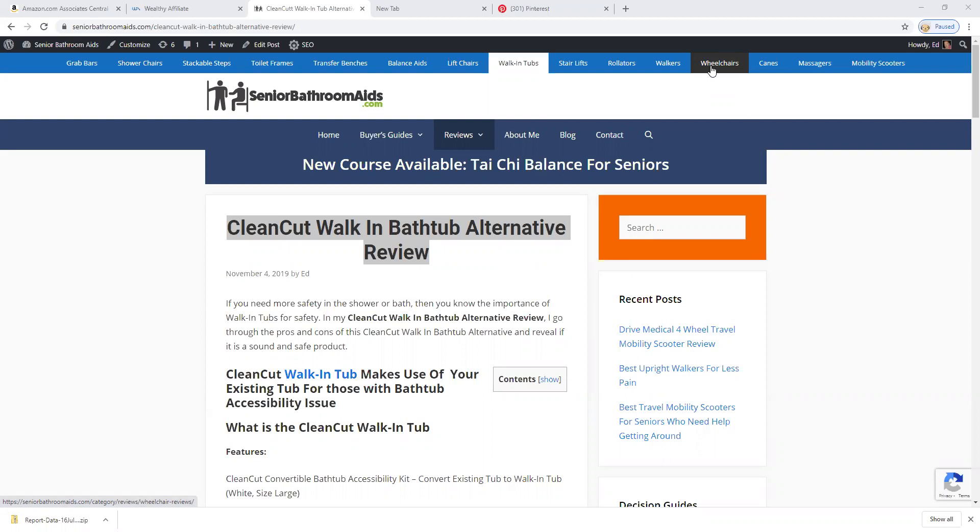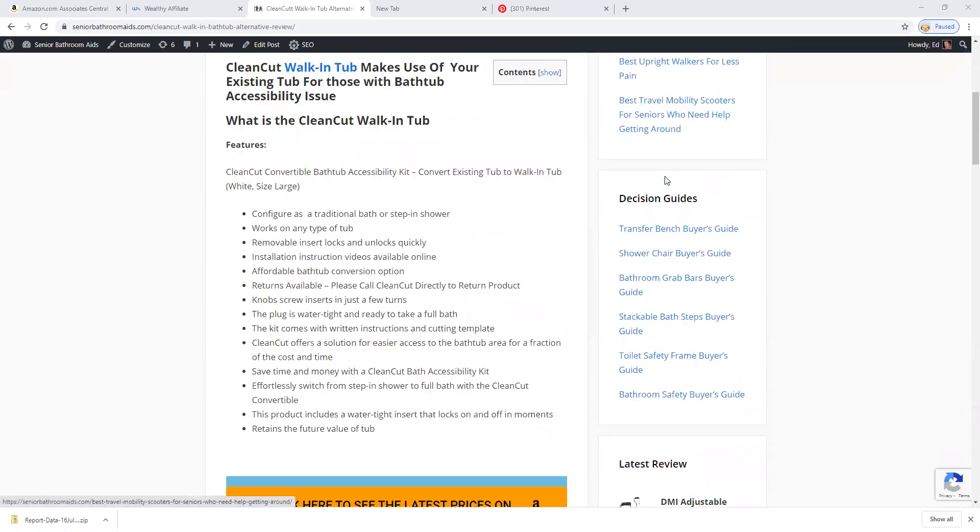This particular product makes use of your existing tub. There is no new tub or work that needs to be done. Let me give you a few of their features.